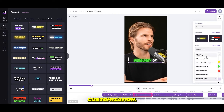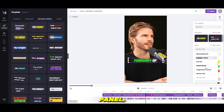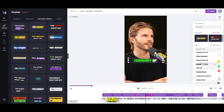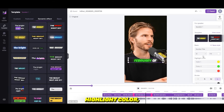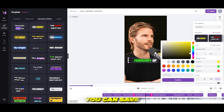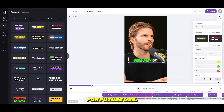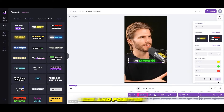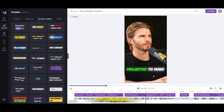Customization. From the right side panel, you can customize the text by changing the font, size, highlight color, and stroke. After making your changes, you can save your customized style for future use. You can also adjust the caption size and position to fit your video perfectly.